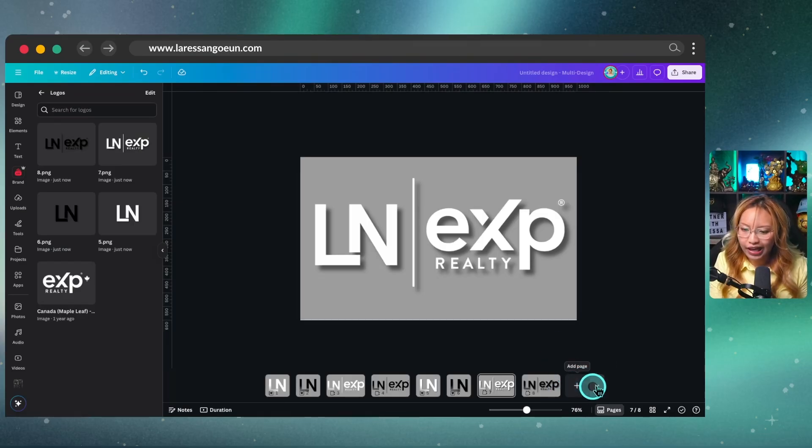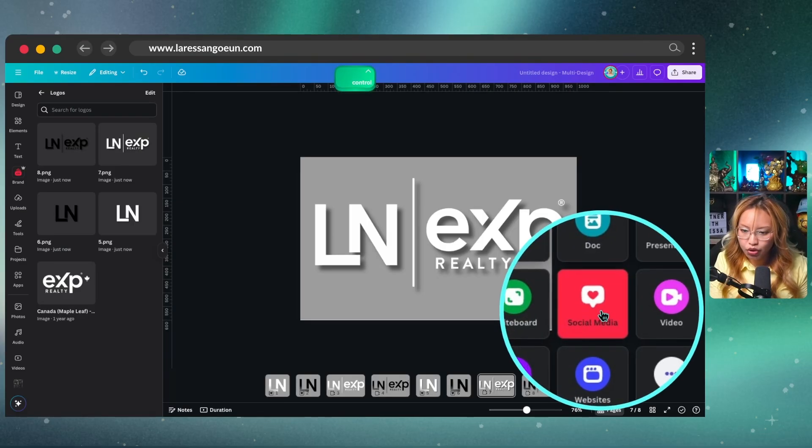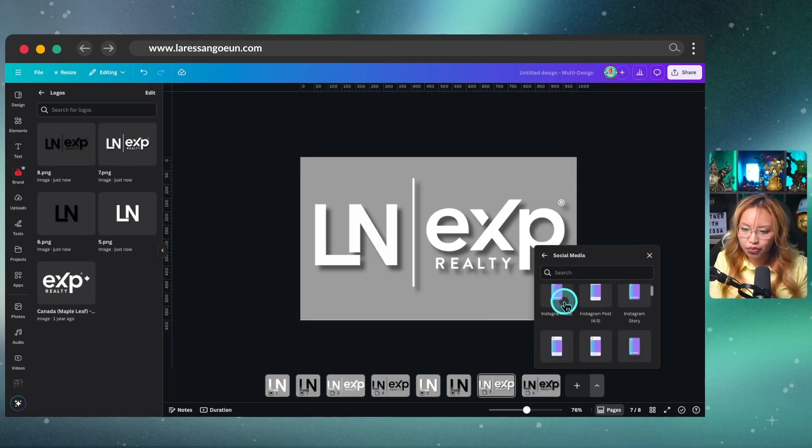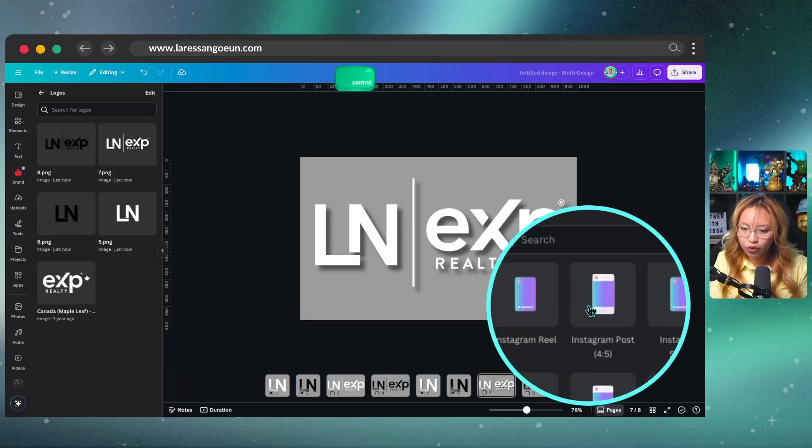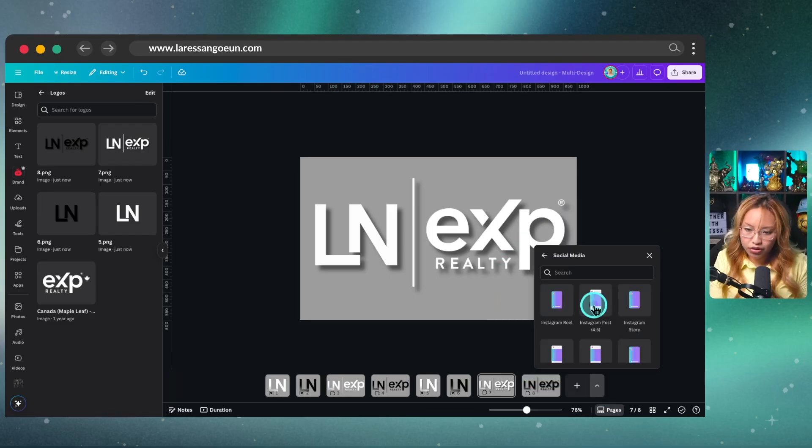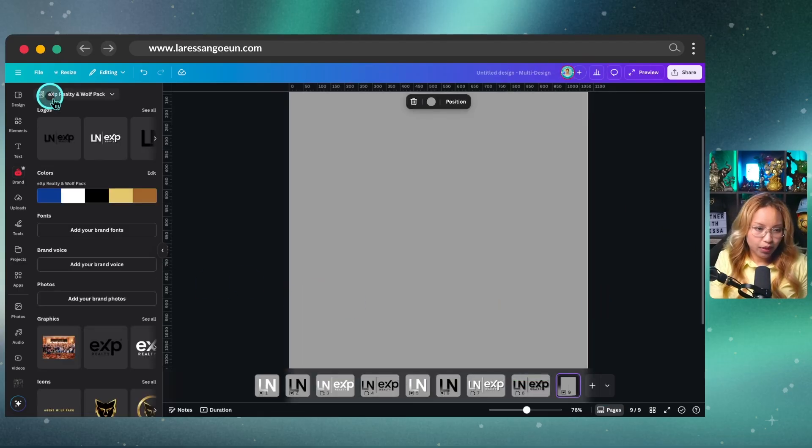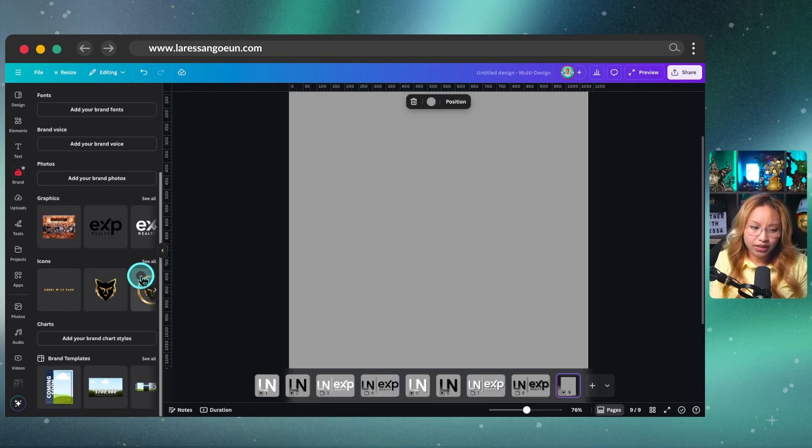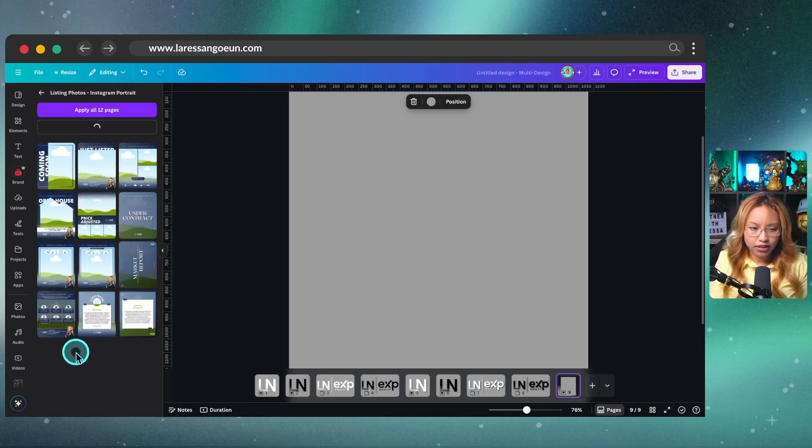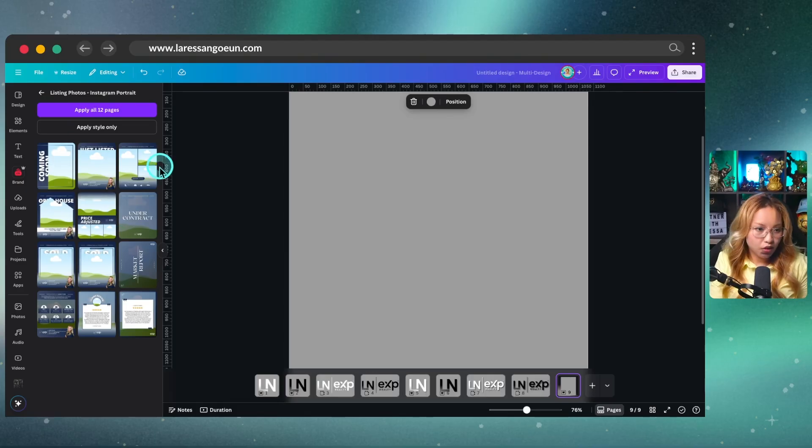And I'm just going to add a, in this case, I'm going to go social media and I want the, where are you? I want the four by five Instagram post because this is the new portrait size. So I'm going to go ahead and click on that. I'm going to go into my brand kit once more, but I'm going to scroll down because this is where I have my brand templates. So this is kind of like a marketing campaign for a real estate listing.